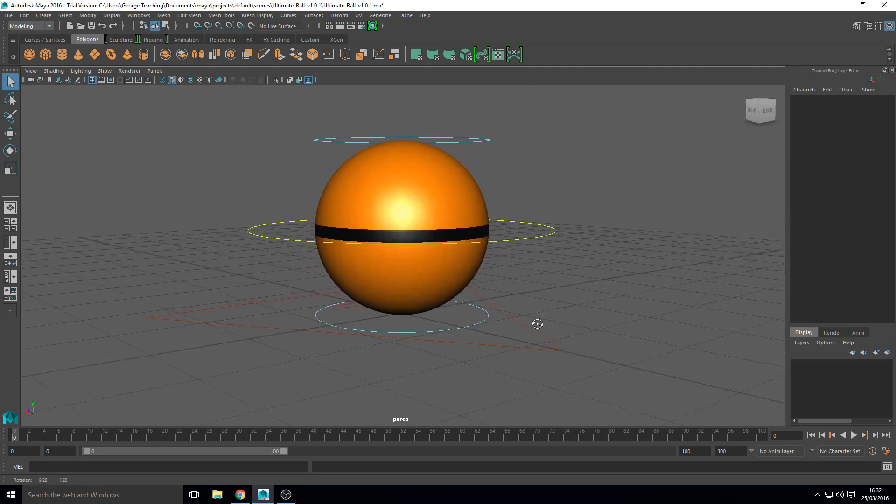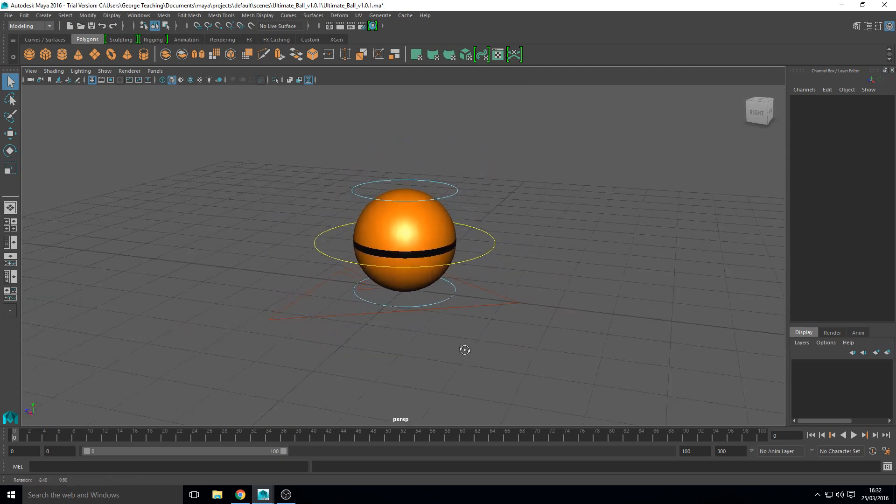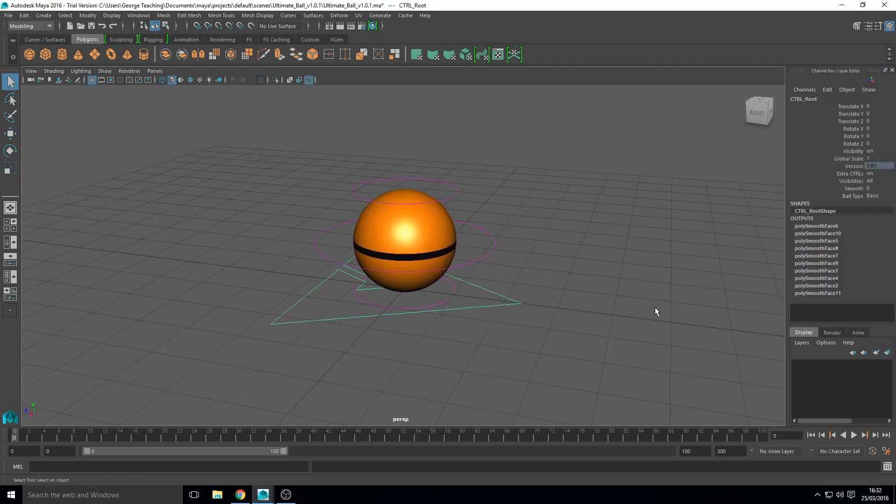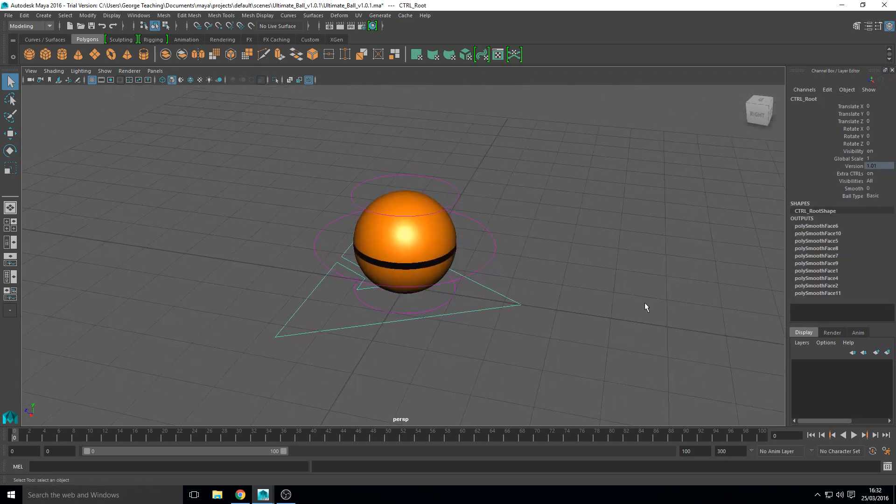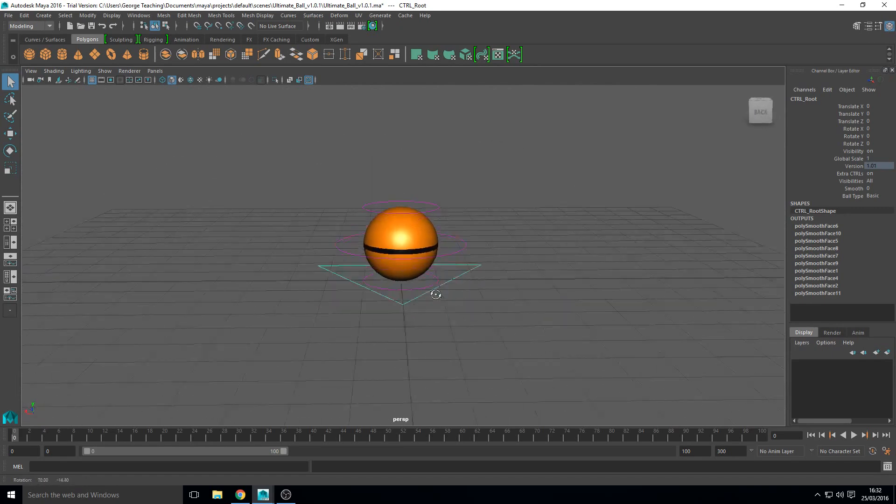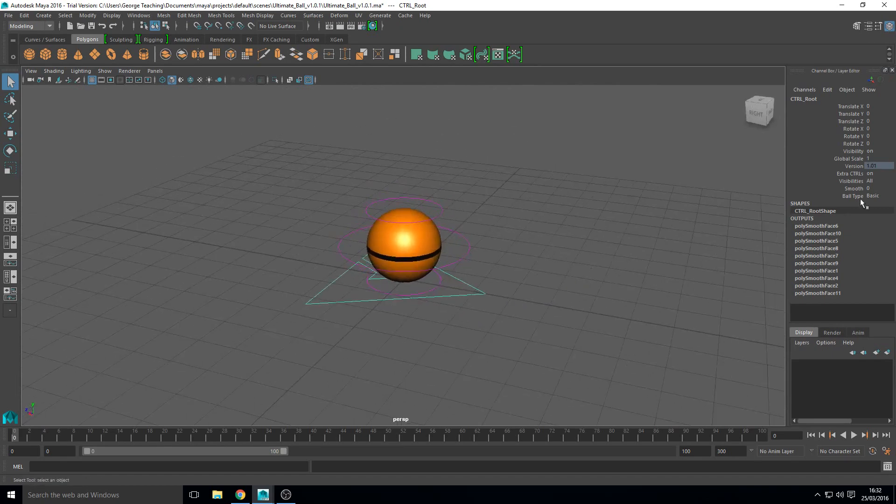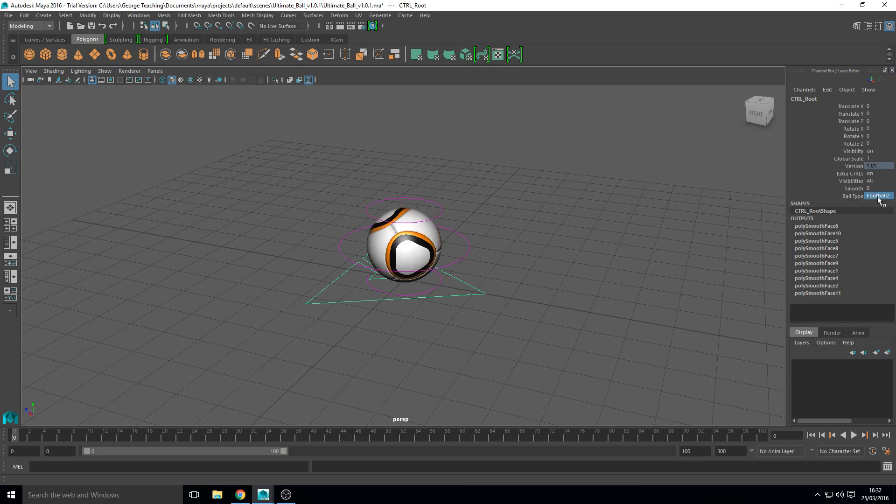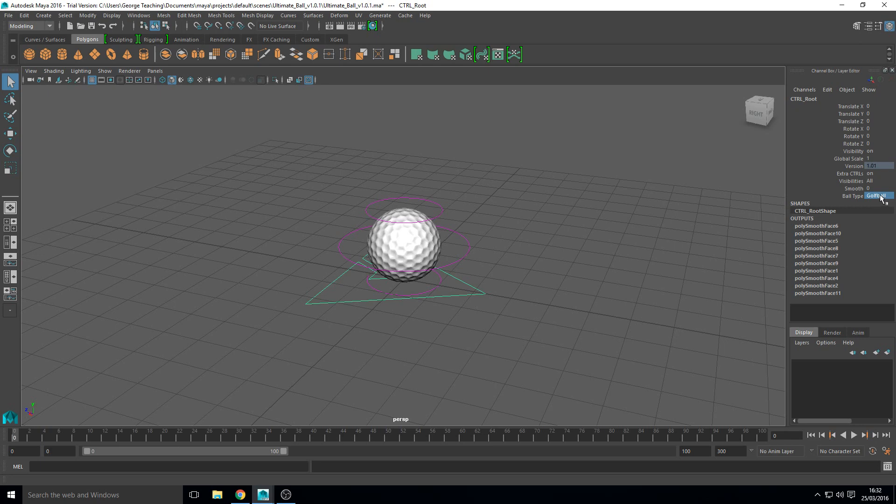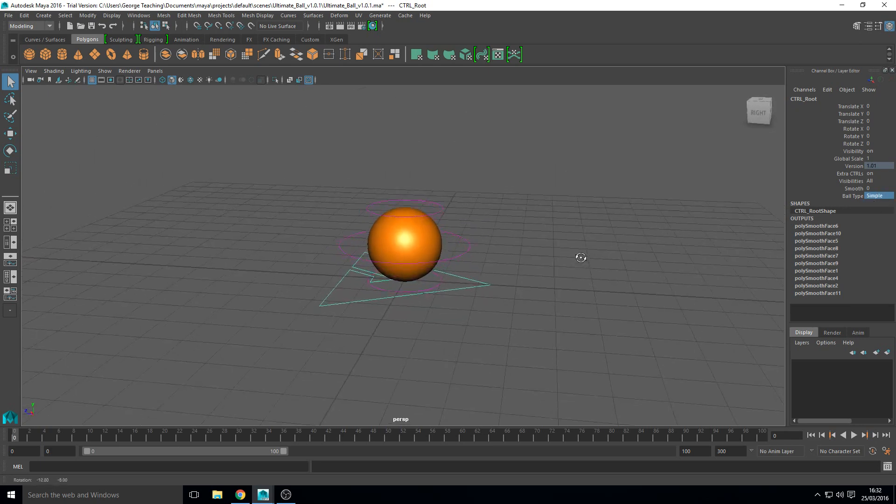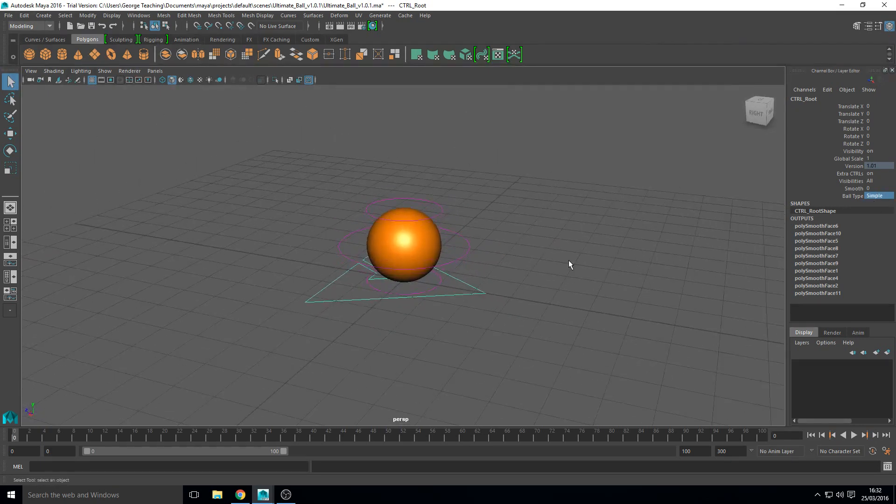So I'm just going to quickly take you through some of the things that it does. So we've got the main control here. It's a root control. This does that kind of stuff. And what you can do with this which is really cool is change the ball type. So you can have a checker ball or you can have a football or a golf ball or whatever.